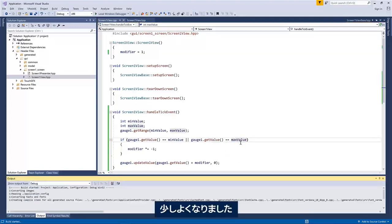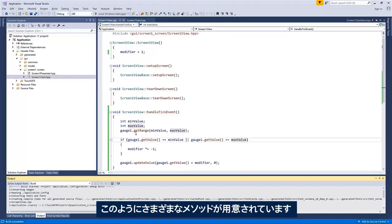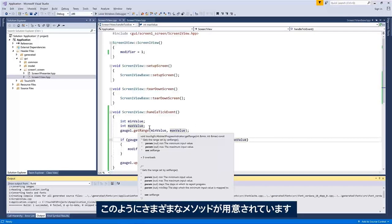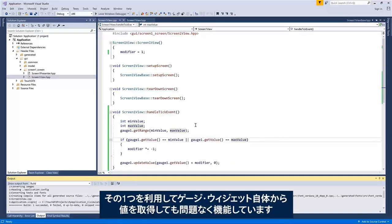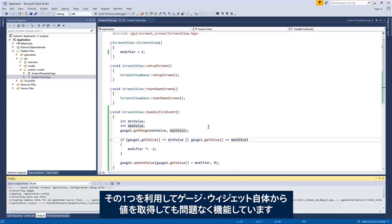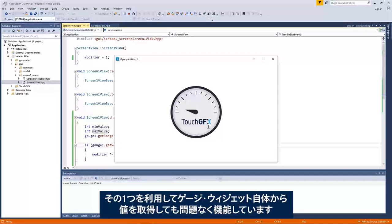A little bit nicer. This is just to show you that there is a range of methods here you can pick and choose from to get the values from the gauge widget itself, and it still works.